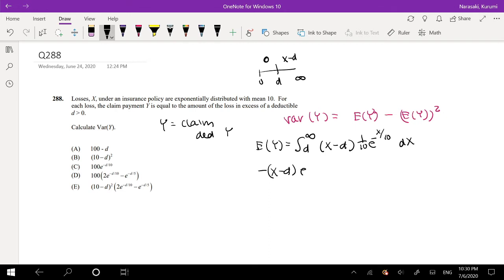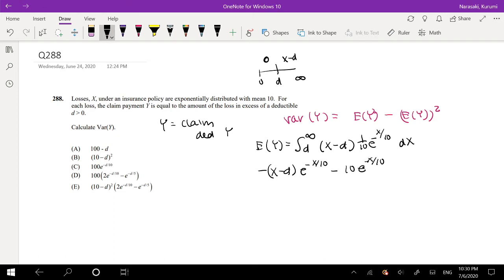No — it'll just be E to the negative X over 10, minus 10 times E to the negative X over 10, integrated from D to infinity. So if I plug in infinity, it just goes to 0 — so 0 minus 0. Then D minus D is 0, so this makes it a positive 10E to the negative D over 10. So that's our expected value.